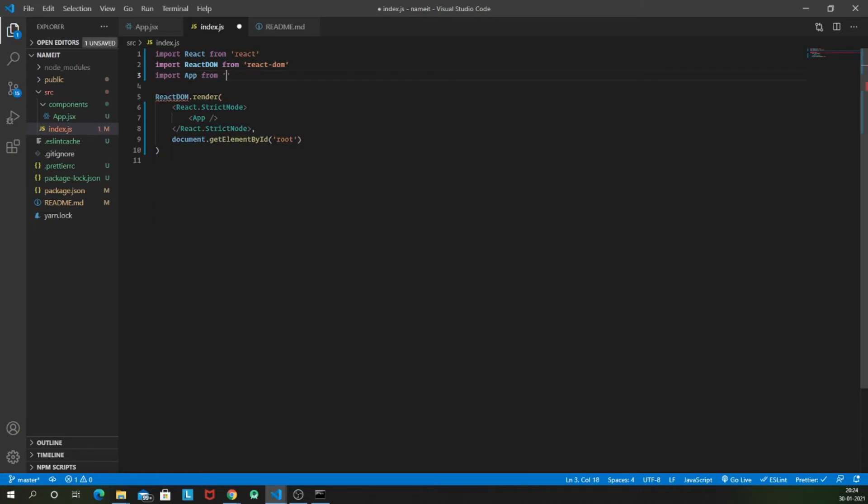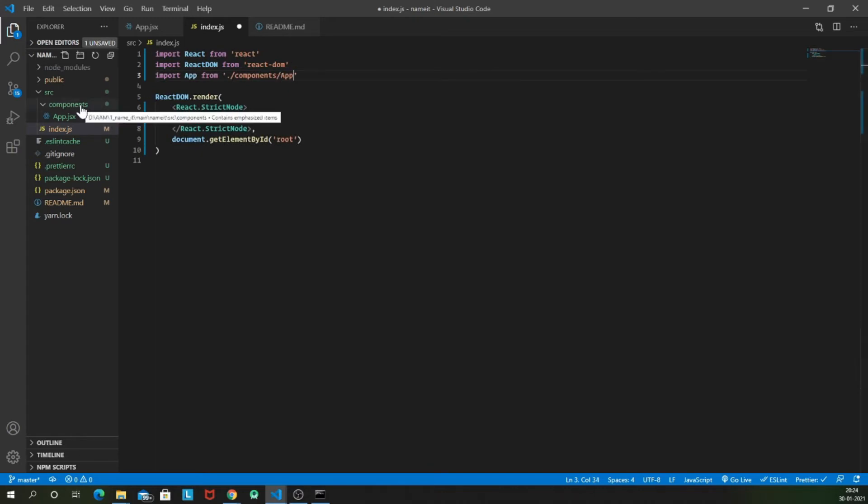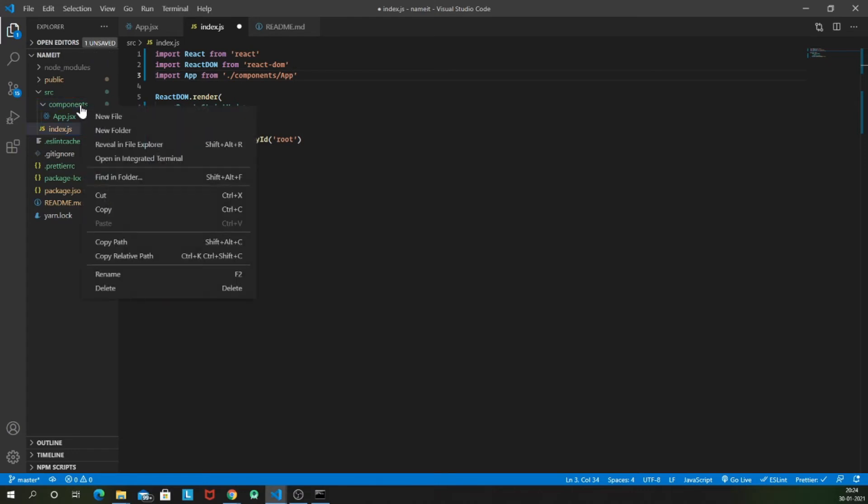So now we are going to import it from components slash app. But let's make one more refactor. So I generally prefer having one separate folder for each component. And inside that component folder, I prefer having the JSX file for that component, the CSS for styling and the dot test JS file for the tests of that component. So it's something which I follow.